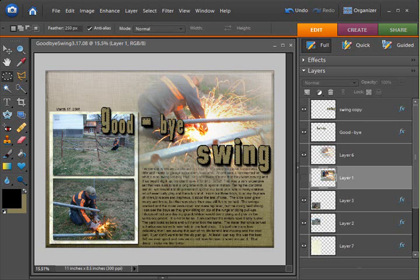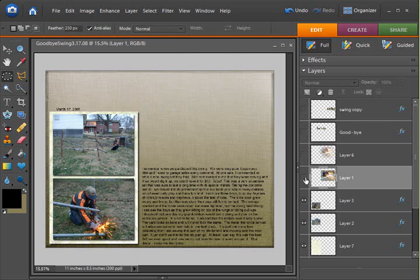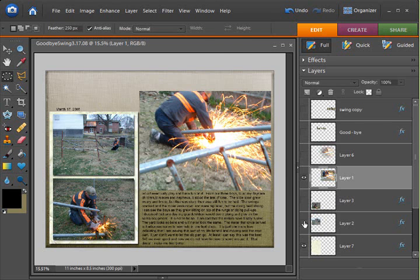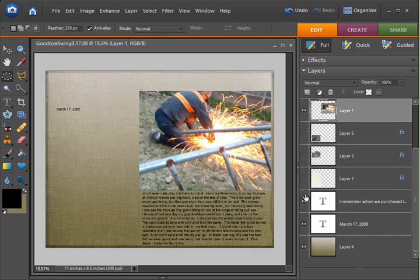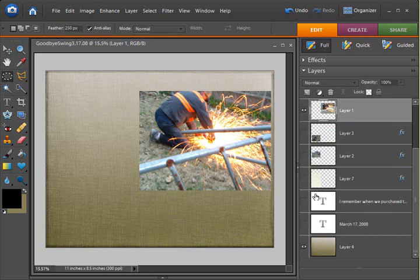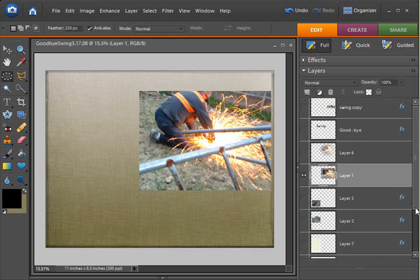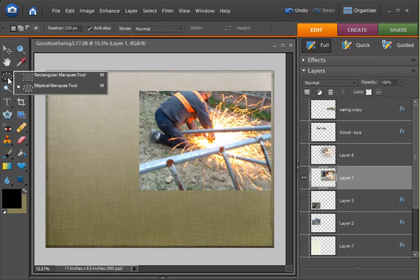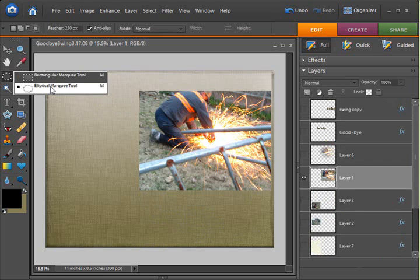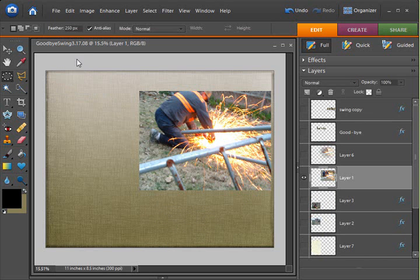I'm going to make all of my layers invisible except for my original photo layer and the background layer so I can show you how this is done. You can go up here to get your rectangular or elliptical marquee tool. You can make a square or a circle with this. I'm going to use the elliptical.